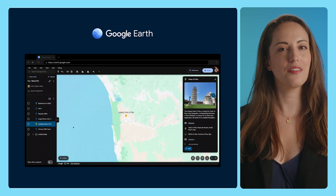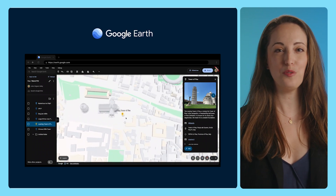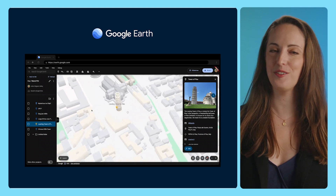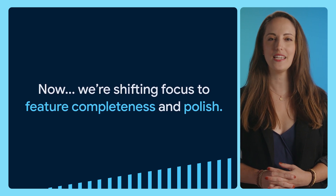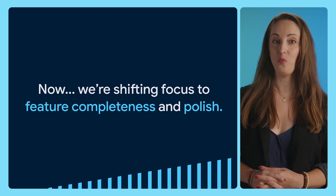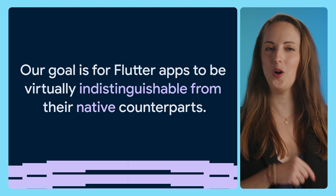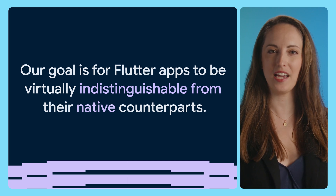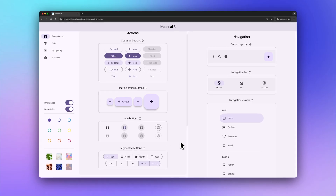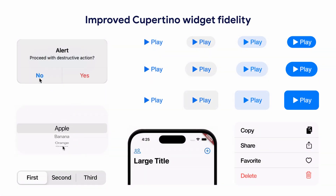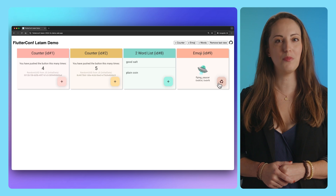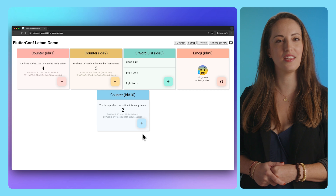And teams here at Google, like Google Earth, are relying on Flutter to help users explore our beautiful planet on iOS, Android, and the web, all from a single code base. For the next step in supporting mission-critical Flutter apps, we've shifted our focus to feature completeness and polish across each of our six target platforms — iOS, Android, Web, Windows, macOS, and Linux. Our goal is for Flutter apps to be virtually indistinguishable from their native counterparts. In the last year we've focused on platform fidelity: releasing new and refined material widgets, improved Cupertino widget fidelity to match the latest iOS design system, added support for Android's predictive back navigation, and expanded embedding capabilities on the web to include multi-element embedding, allowing you to embed as many Flutter views as you'd like within another web application.